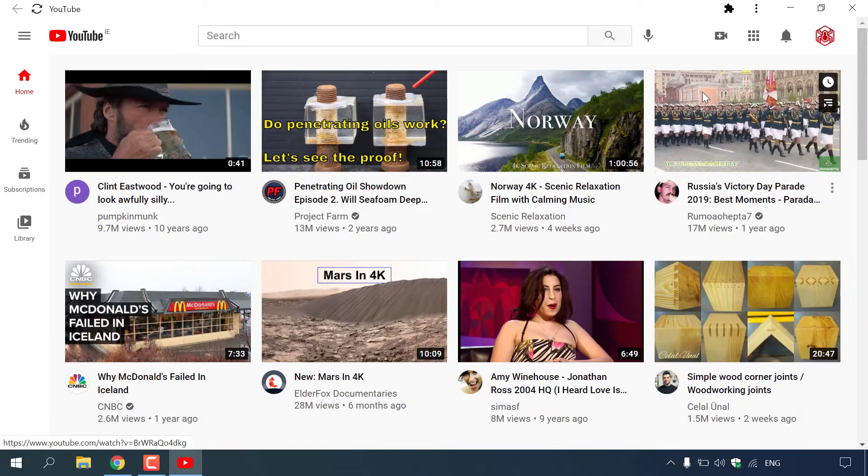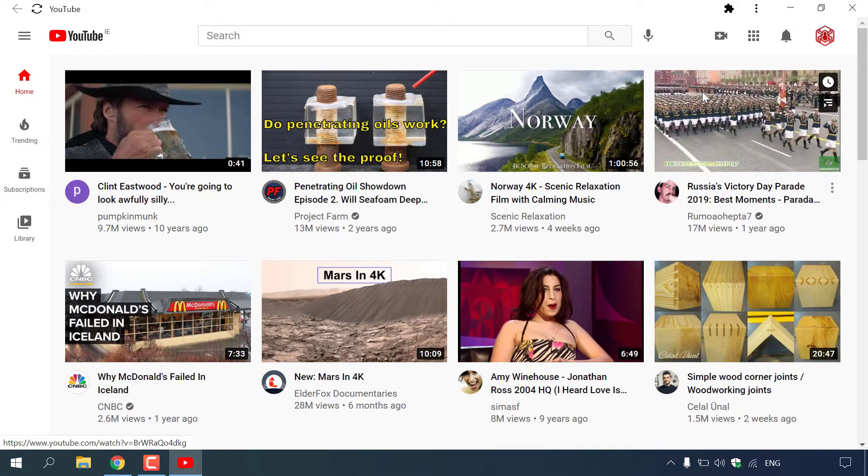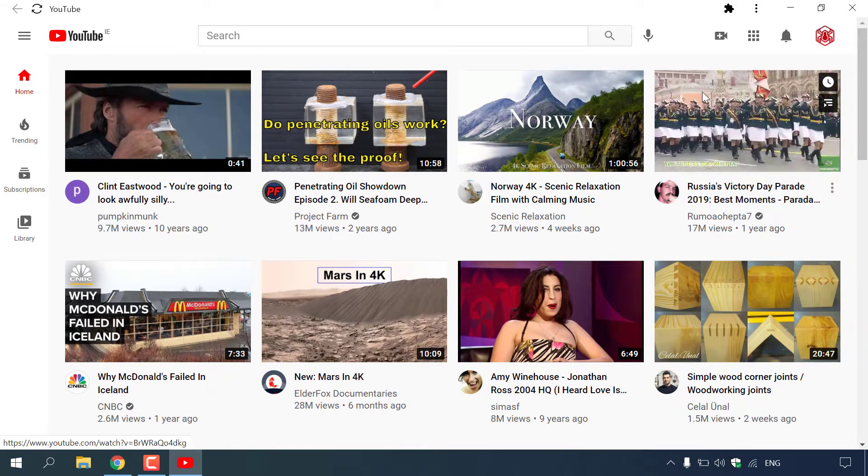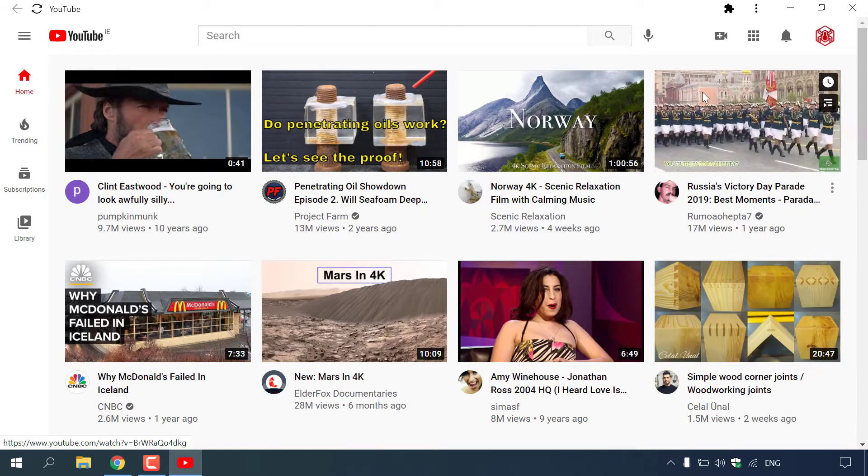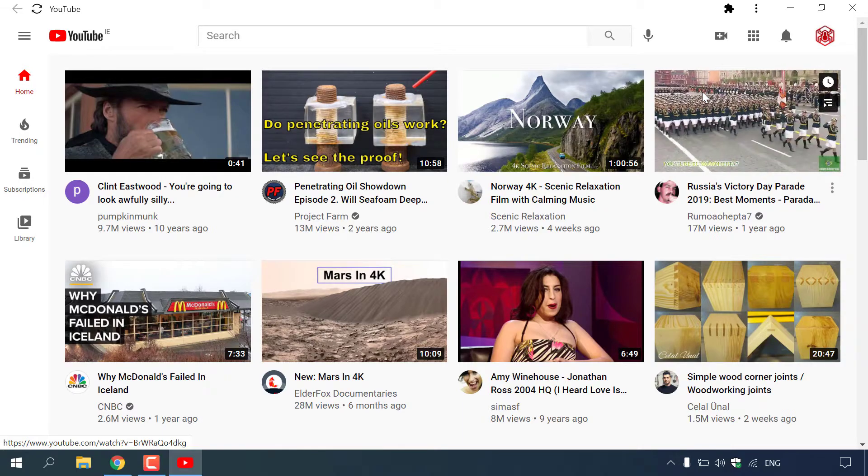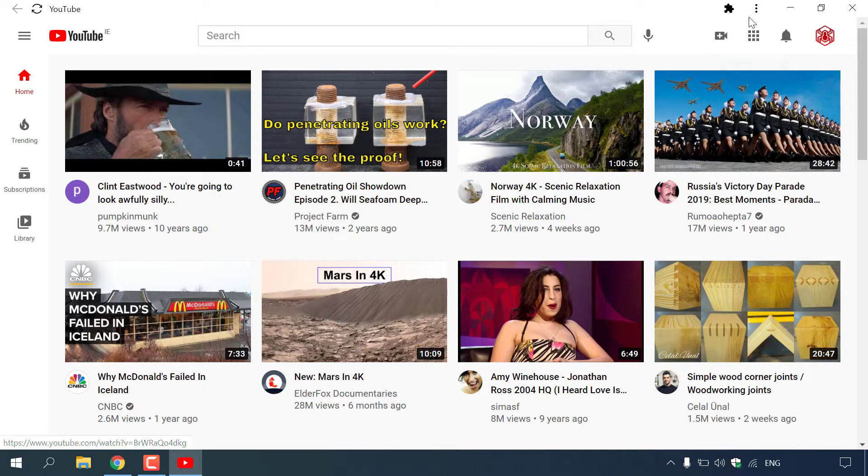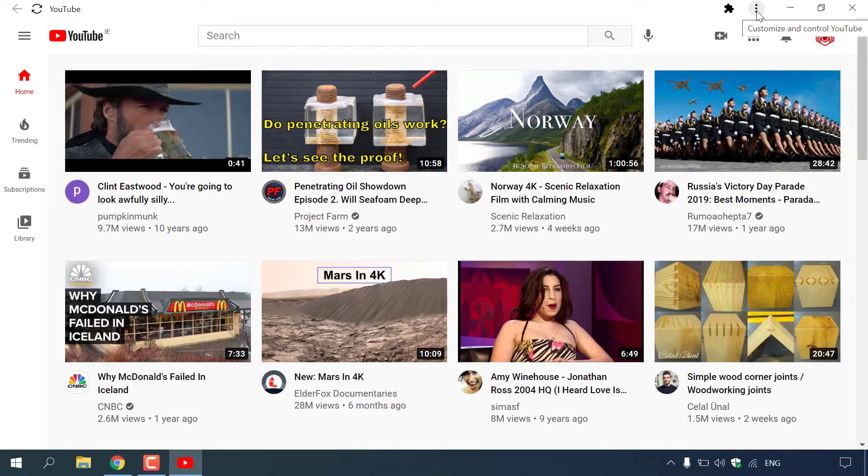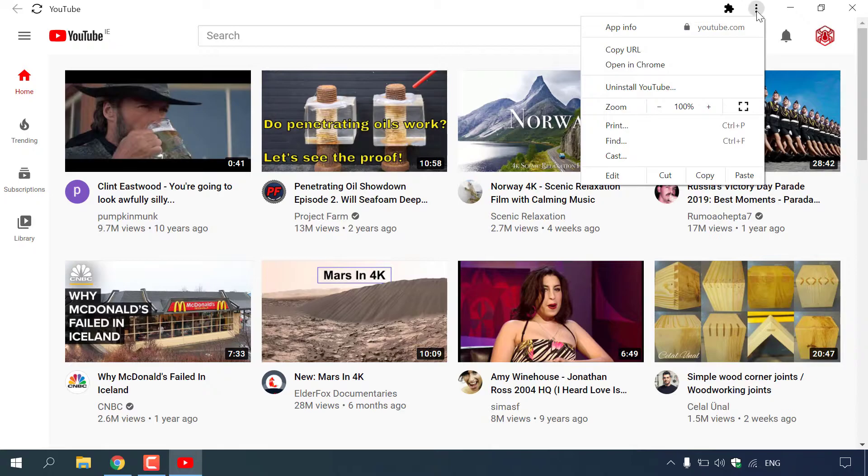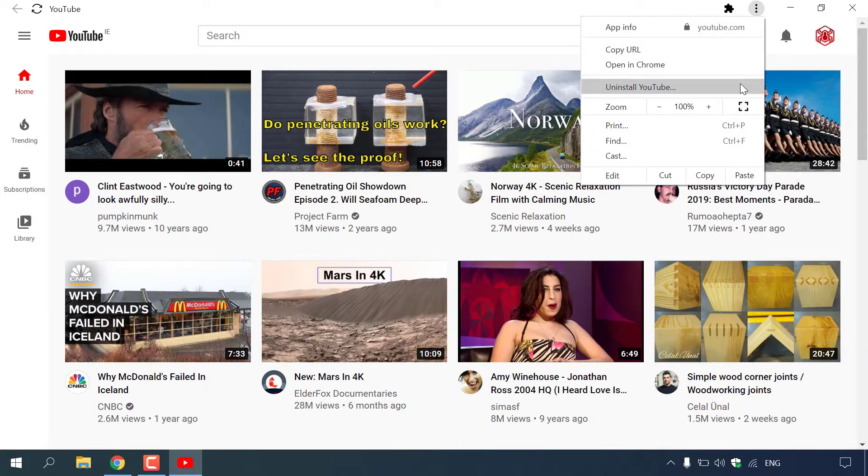If you want to uninstall the YouTube app, all you need to do is navigate to the very top right hand corner of the YouTube application and left click on the three vertical dots here, also known as customize and control YouTube. Once you have done that, the fourth option down here is uninstall YouTube.